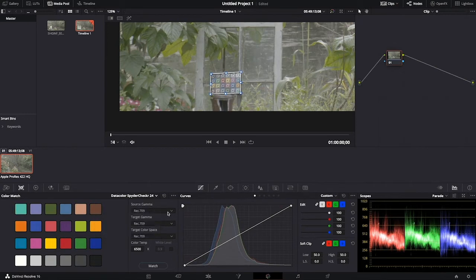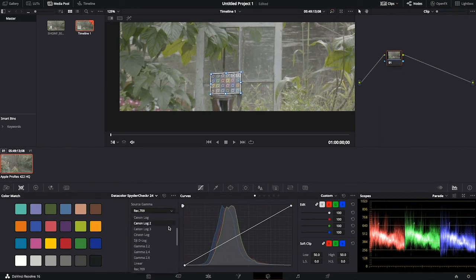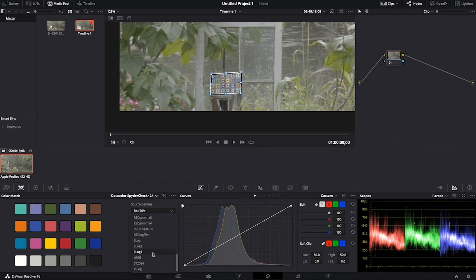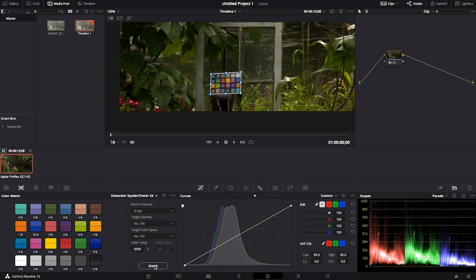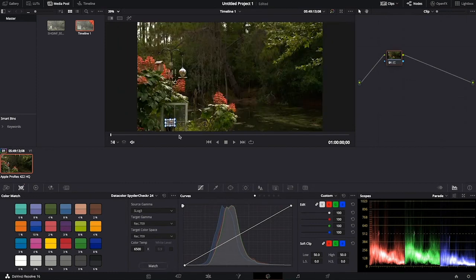The color palette will update and we'll be able to pick the source gamma. I shot this on my Sony FS7 and I know that I use Sony Log 3 or S-Log 3. Our target gamma is fine and the color temp in this instance is fine. And then we select the match button and immediately you can see the color change in the window.